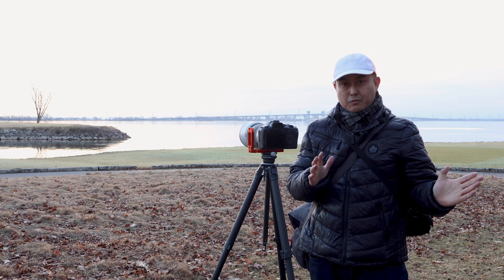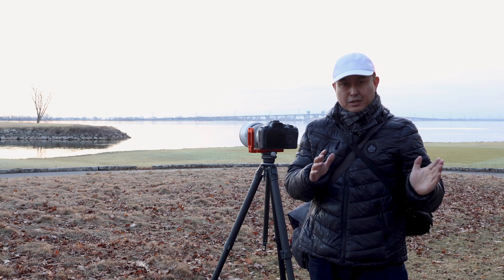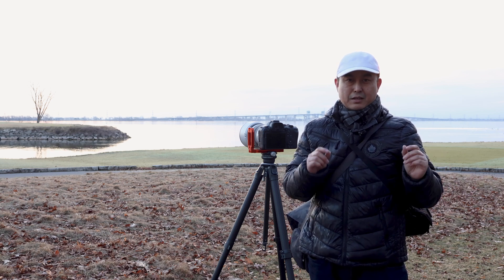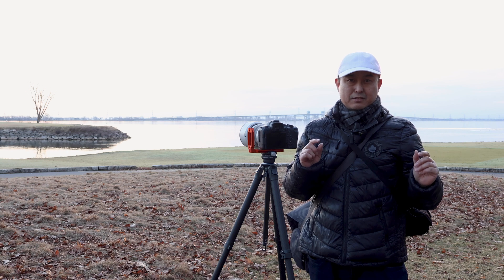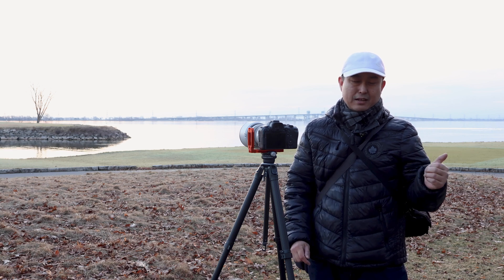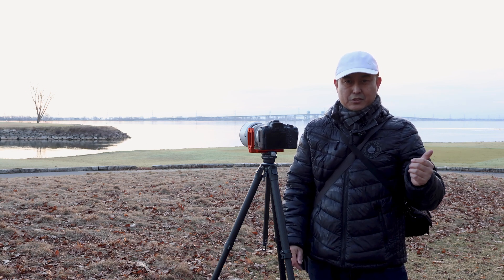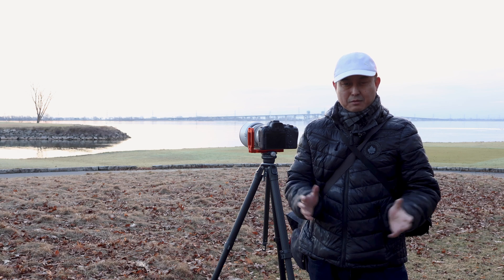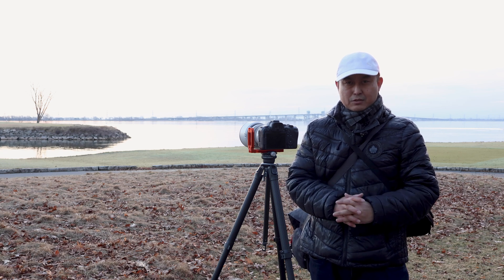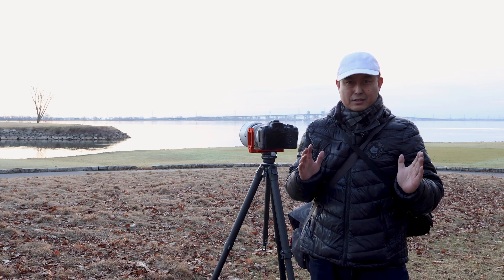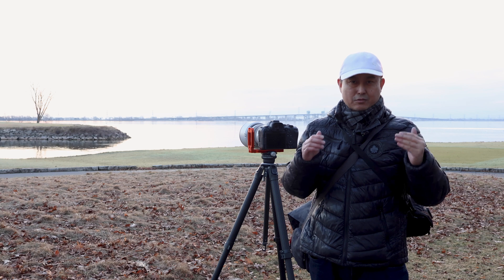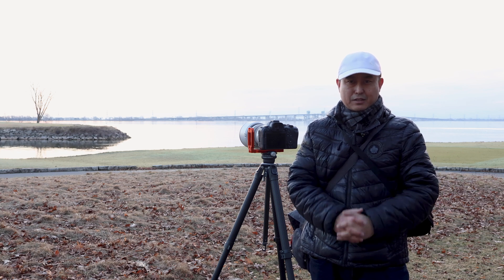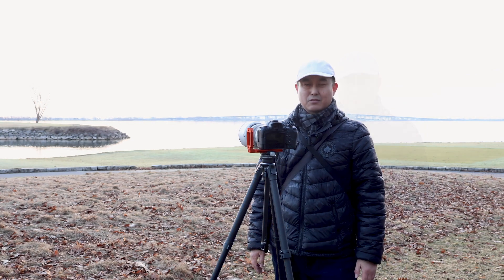HDR actually is exposure bracketing, or we call it exposure blending. Basically you shoot multiple photos using different exposure levels, so you can capture the best exposure for the highlight and for the shadow and mid-tone too, and then blend them into one photo so we have a very balanced exposure for all those highlights, shadows, and different dynamic ranges.